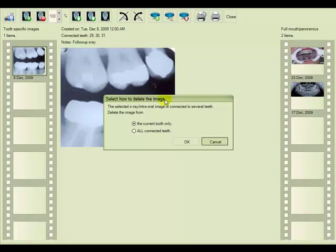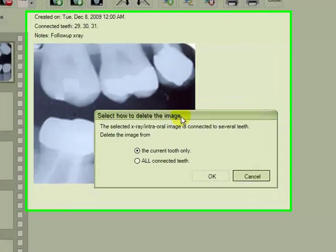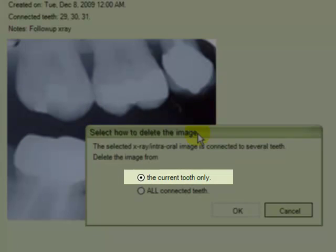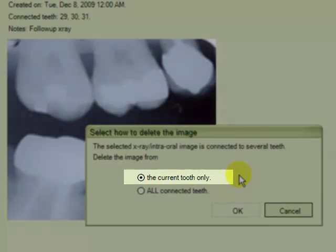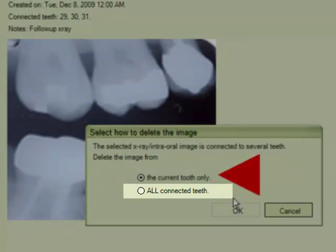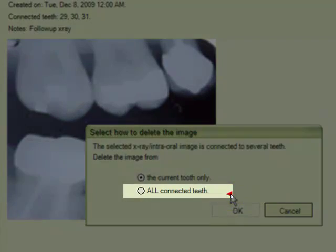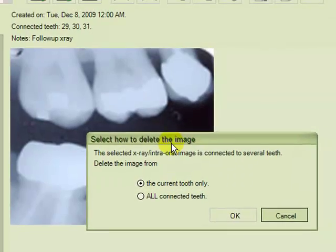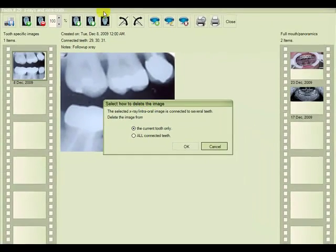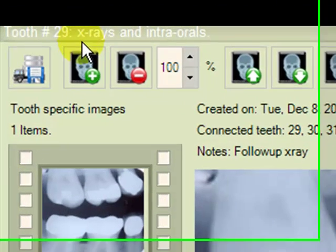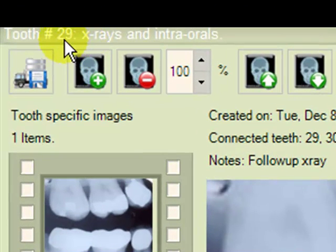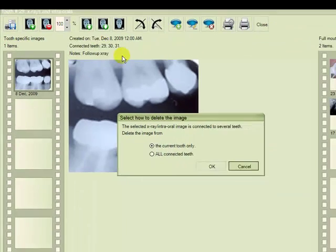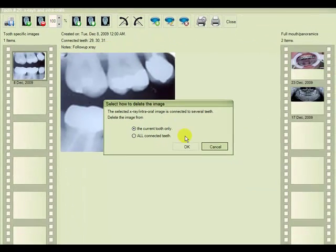In this mode, when we choose to delete an image, we are given the choice of the current tooth only or all connected teeth. If we look at the top of our window up here, we see that we are on tooth number 29 and that is the tooth that we wanted to unlink our X-ray from.